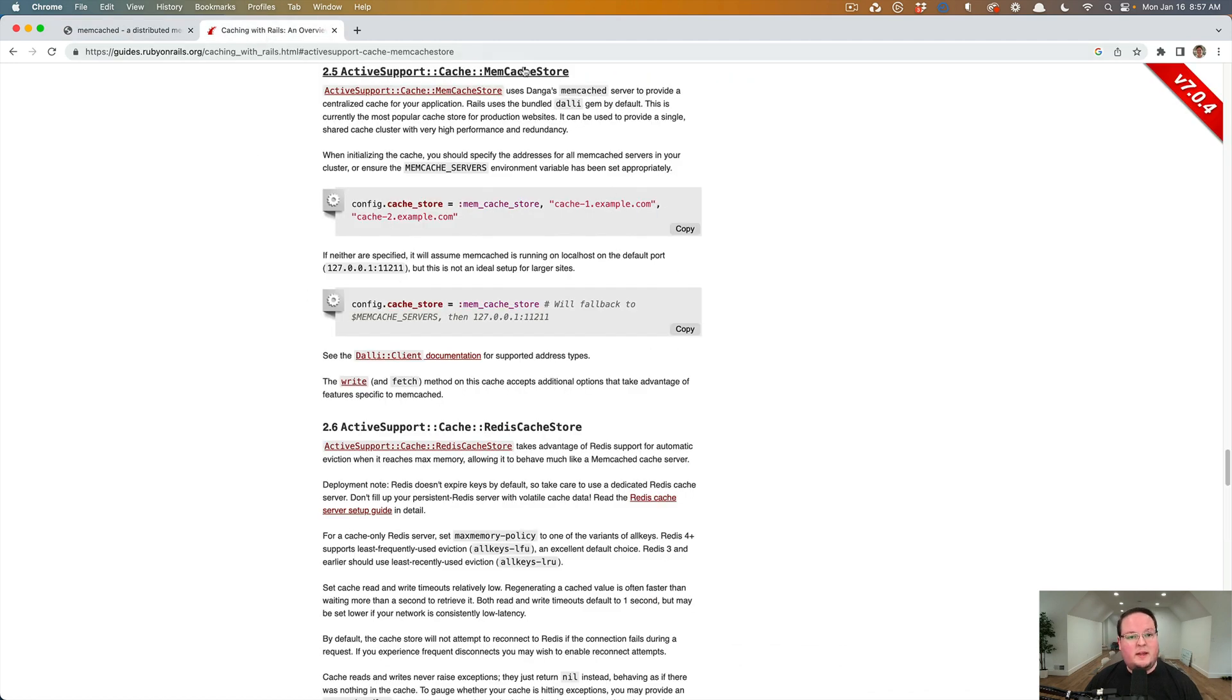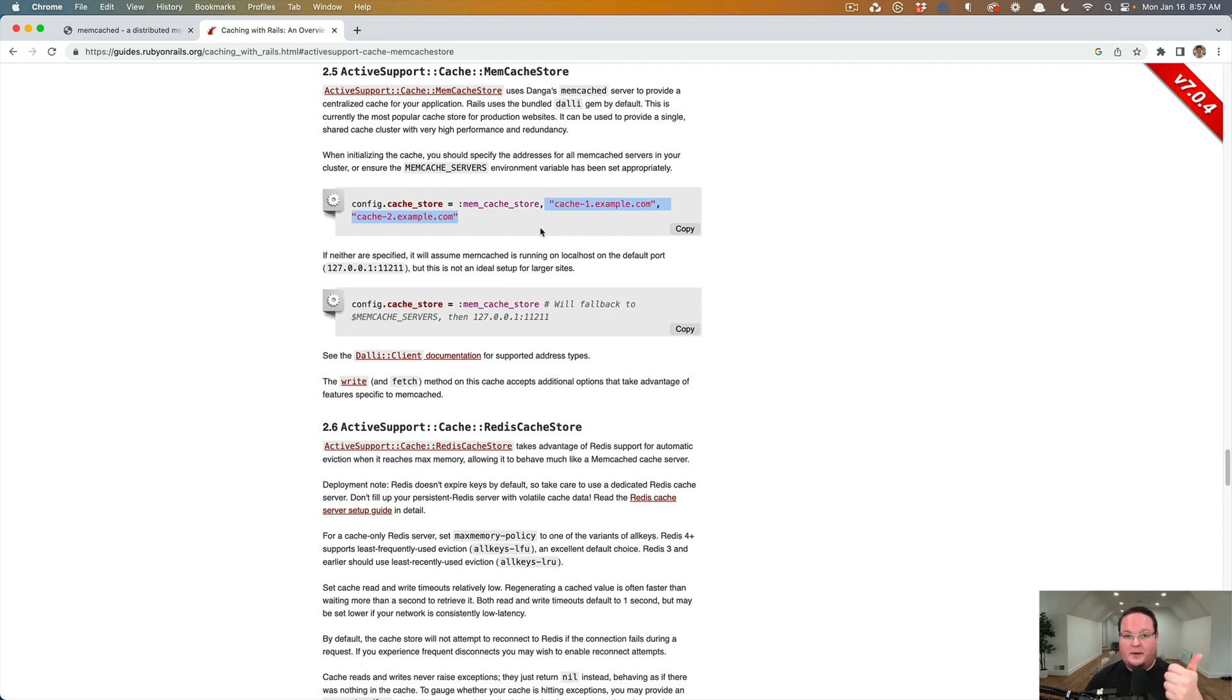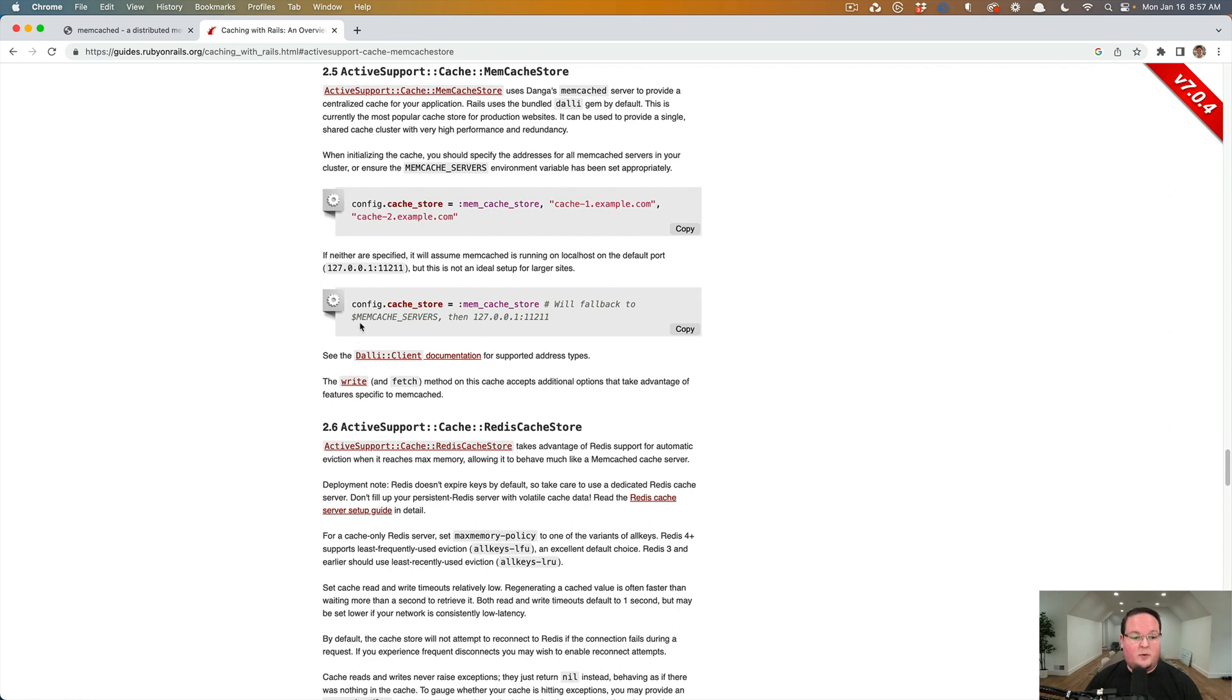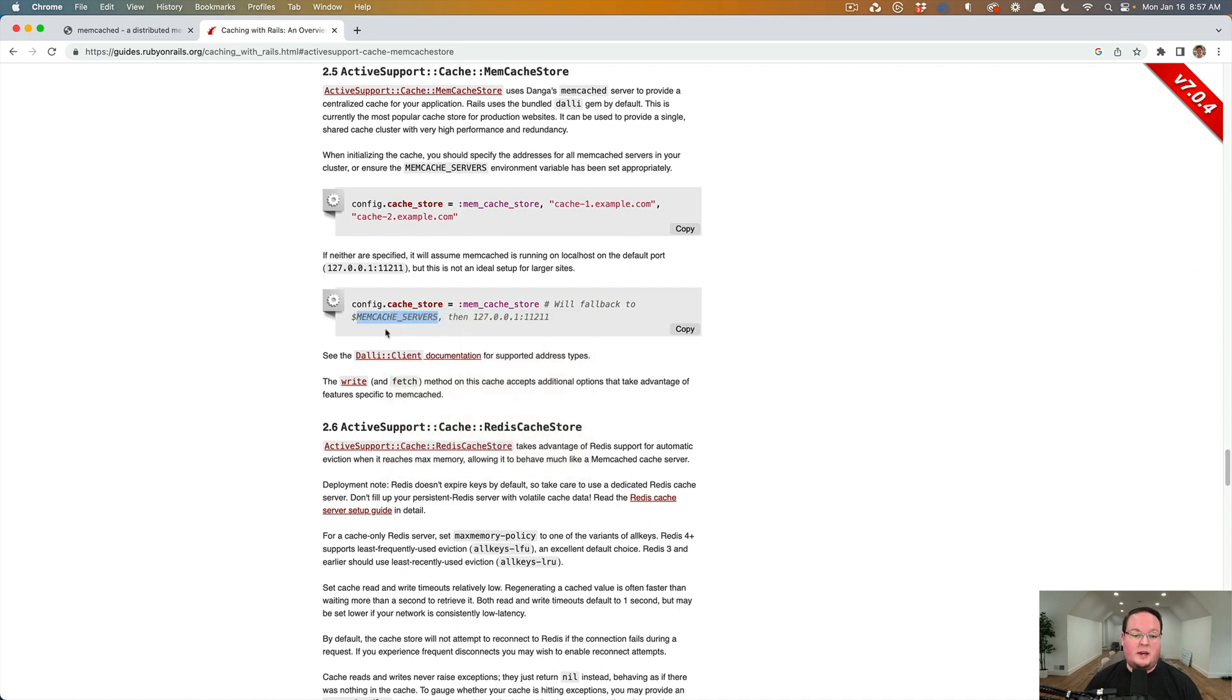Rails comes with the Memcached store, which you can set up. So you can define config, cache store, Memcached store, and your list of servers. So this could be IP addresses, host names, DNS names like this. And it will also fall back to the local host if you don't have the Memcached servers environment variable set.